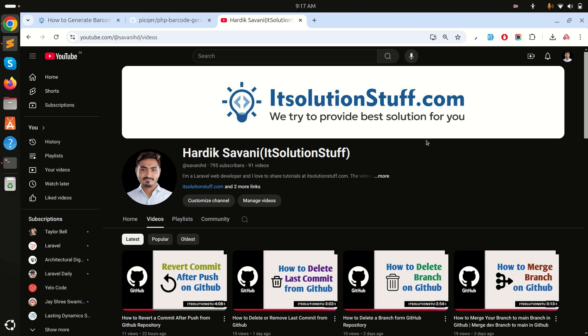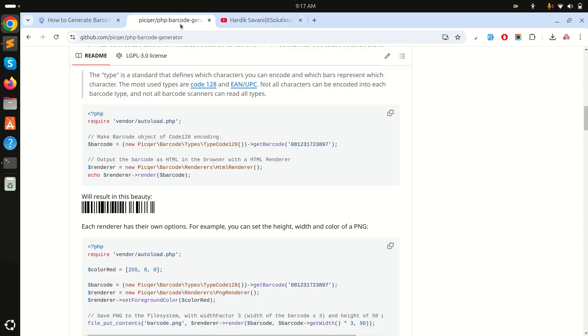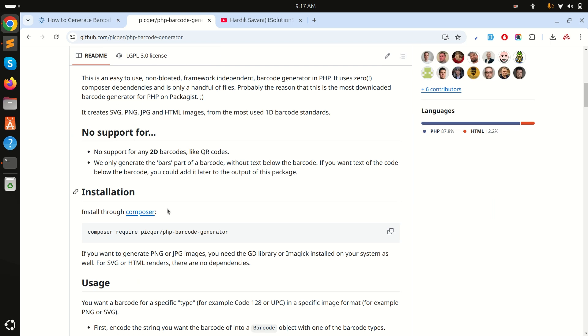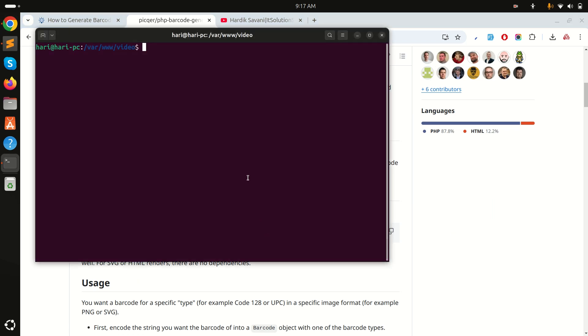In this video we will learn how to generate barcode in a Laravel application. We will use the PHP barcode generator composer package to generate barcodes in Laravel.